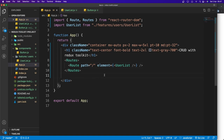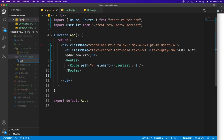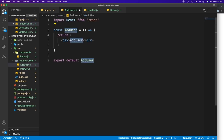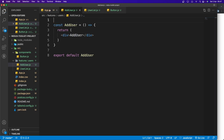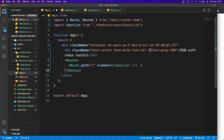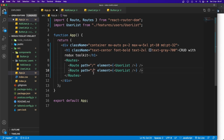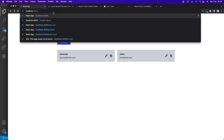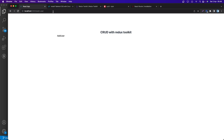We need to create an AddUser component. Create 'AddUser.js' in the features/users folder, generate a functional component, then add a Route in App.js with path='/add-user' rendering the AddUser element. Navigating to localhost:3000/add-user now renders the AddUser component.